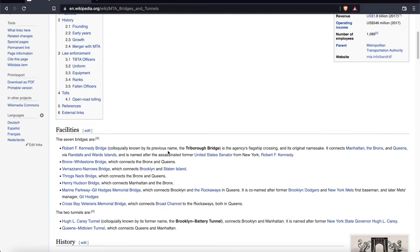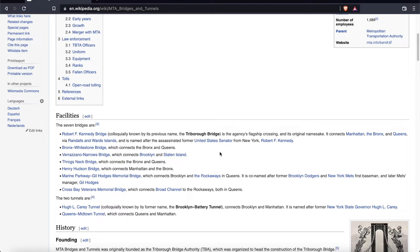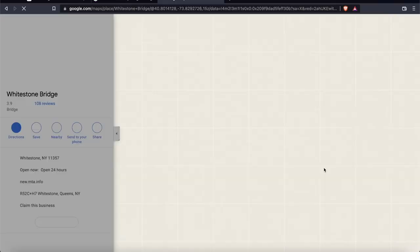Here we have the list. There are seven bridges and two tunnels, so that adds up to nine tunnels and bridges, and each tunnel and bridge will have an entrance and an exit. So if we take nine and multiply by two, that'll give us a total of 18 possible locations where this photo was taken. Now we could search Google Street View for each of the 18 possible locations one by one until we find a match, but there's a more efficient way to approach this.